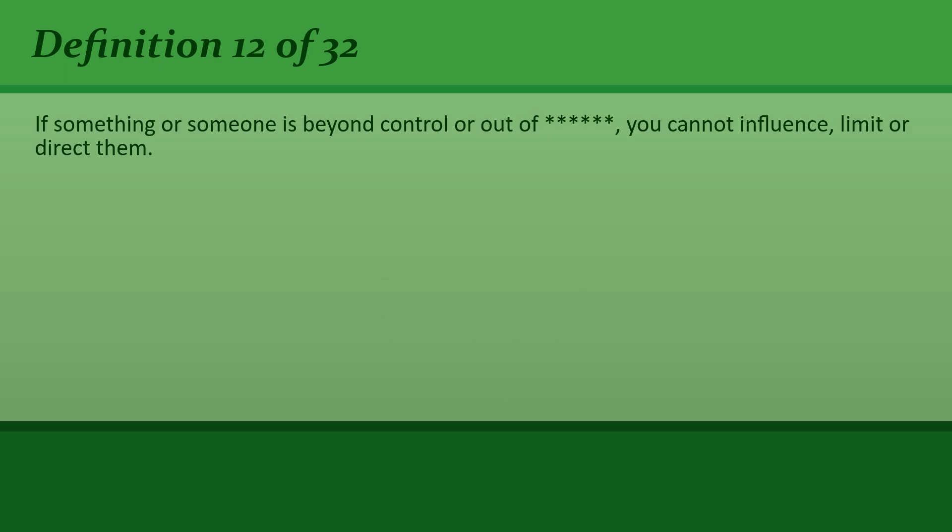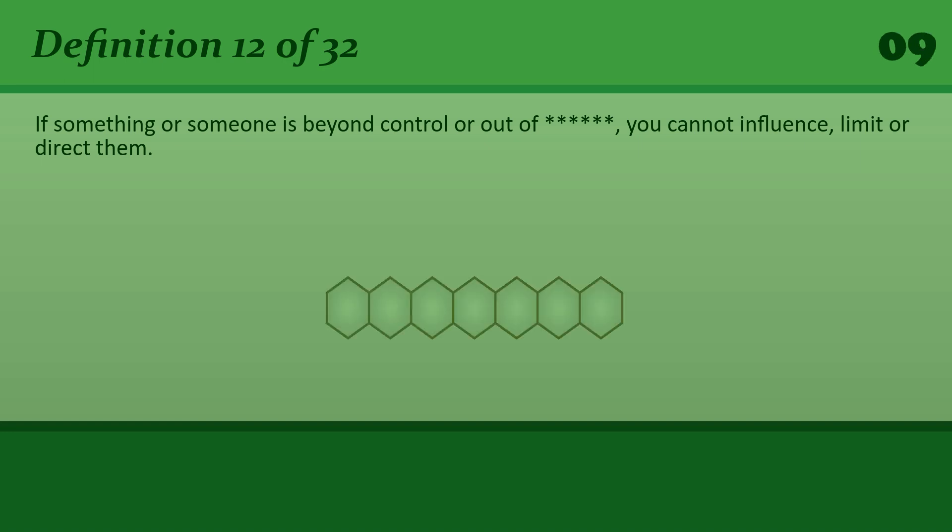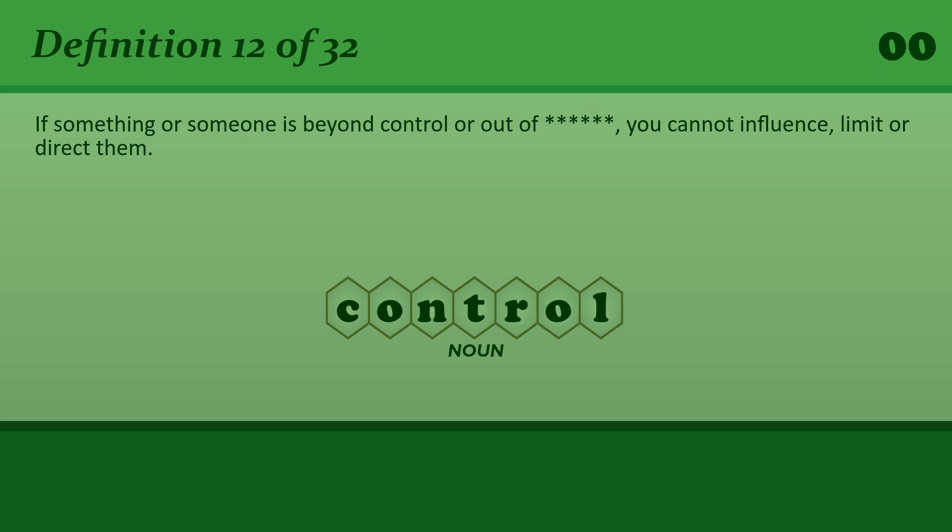If something or someone is beyond control or out of control, you cannot influence, limit, or direct them. Control. There's nothing we can do, the situation is beyond our control.